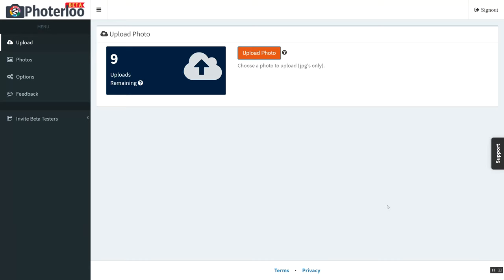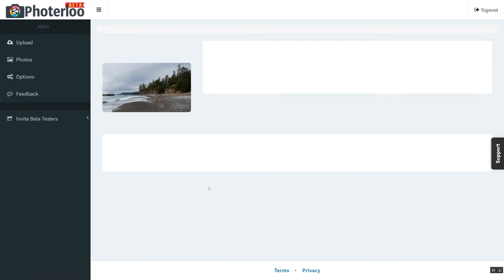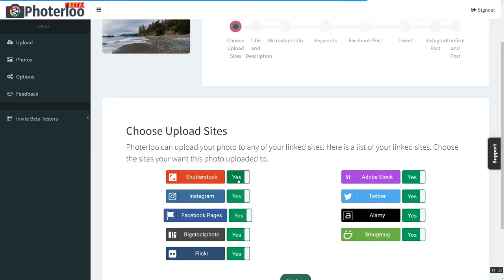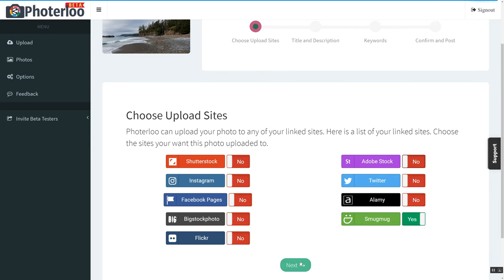With Squarespace, to sell a photo license you upload your post and then separately set up a product to sell the license. It takes a couple seconds to set up a photo for sale on SmugMug but five to ten minutes on Squarespace or WordPress. Here's my process for uploading to SmugMug through PhotoLoo — I add my title, description, and keywords, and immediately the photo is available for sale and added to location collections automatically.